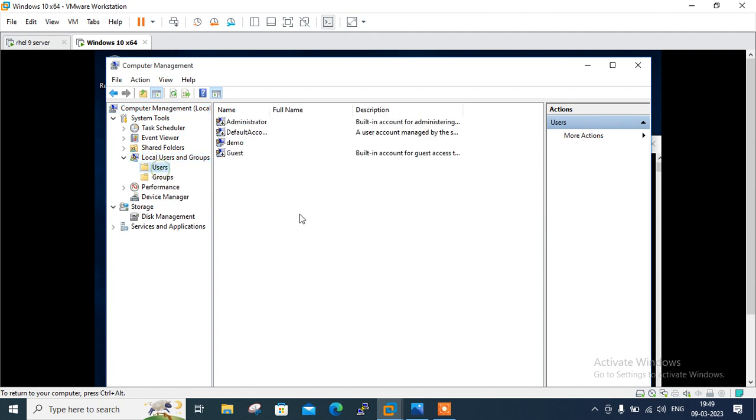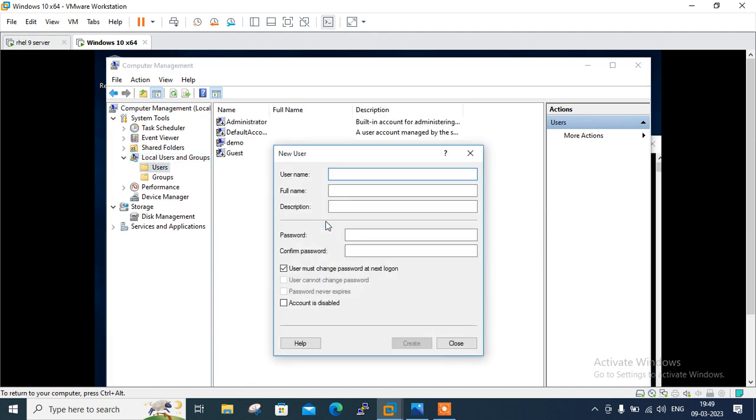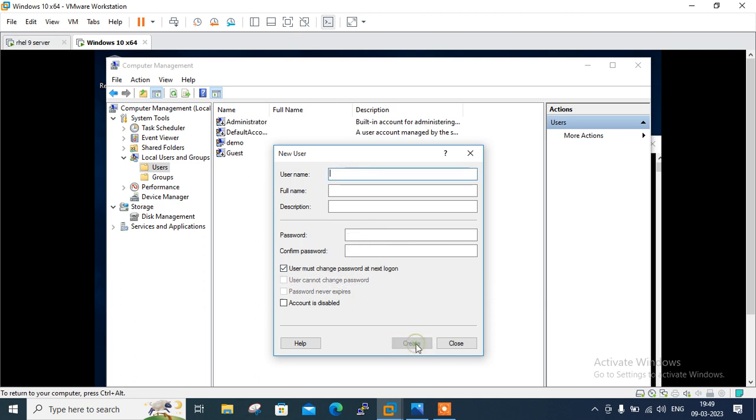So local user. User. Right click. New user. Give the name Ram. Password is win@123. win@123. Password never expire. Say create and close.